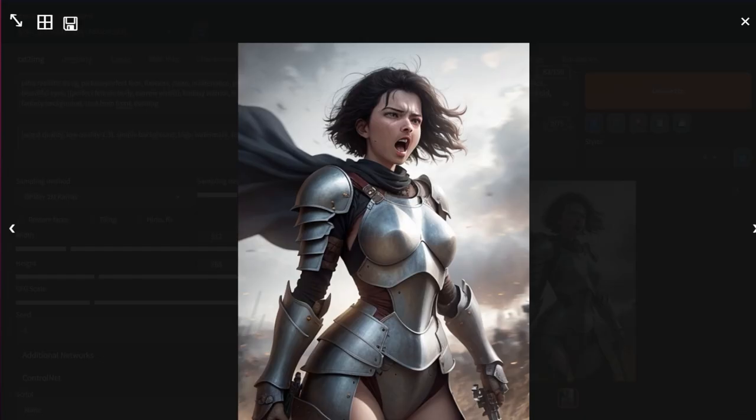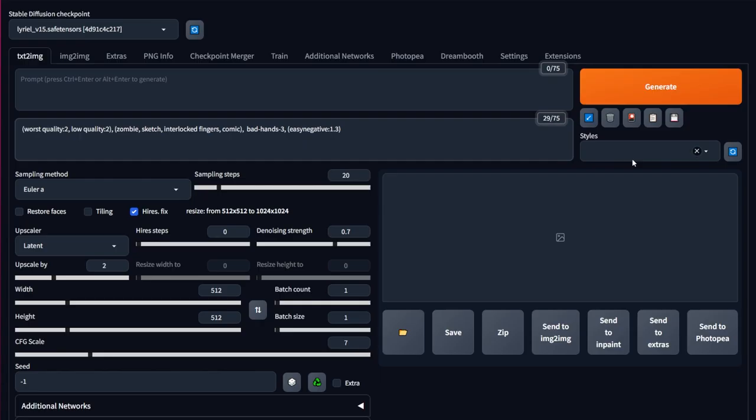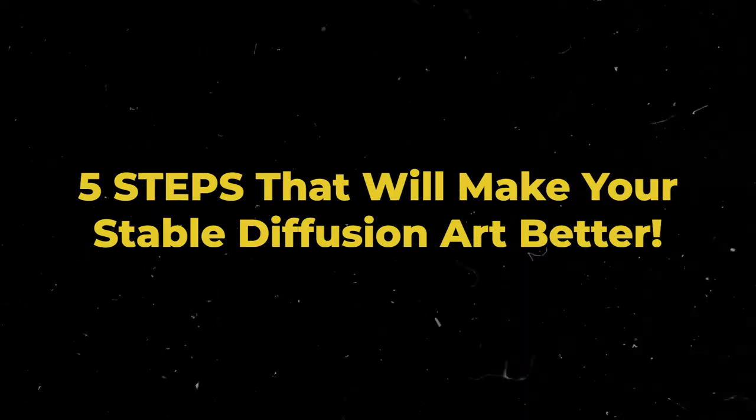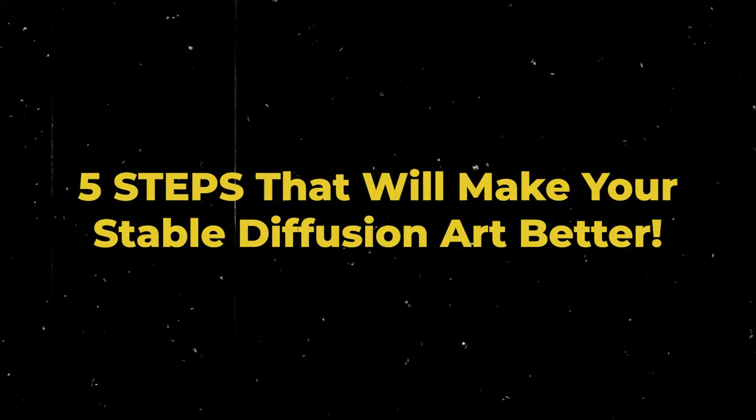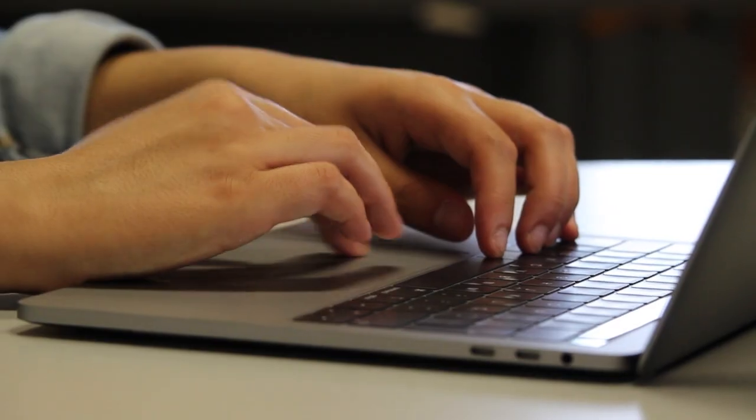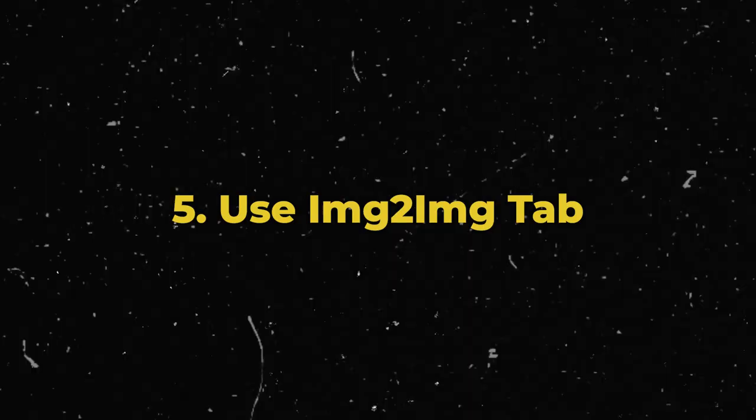If your Stable Diffusion art sucks, then these tips might help you. In this video, I'm going to go over 5 steps that will help your art be better. Let's go!